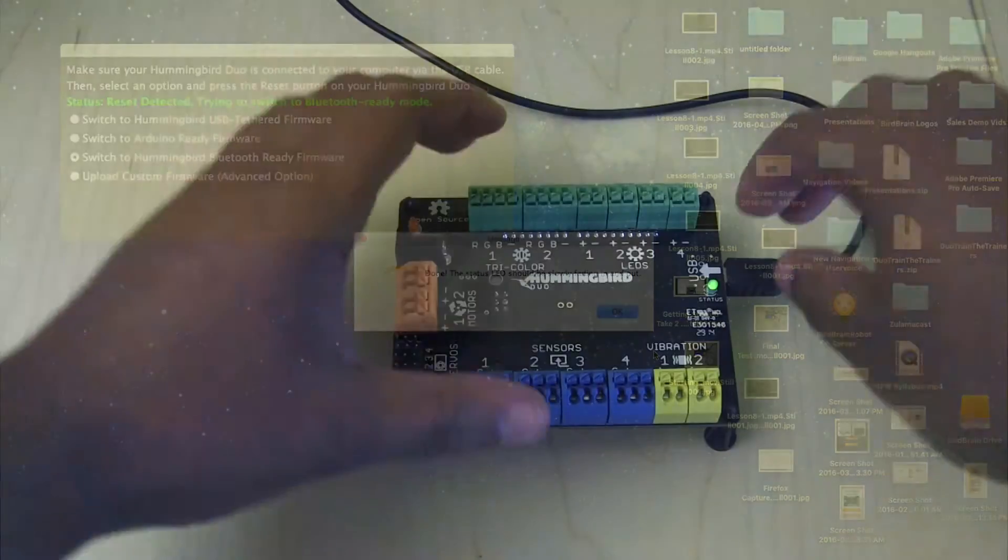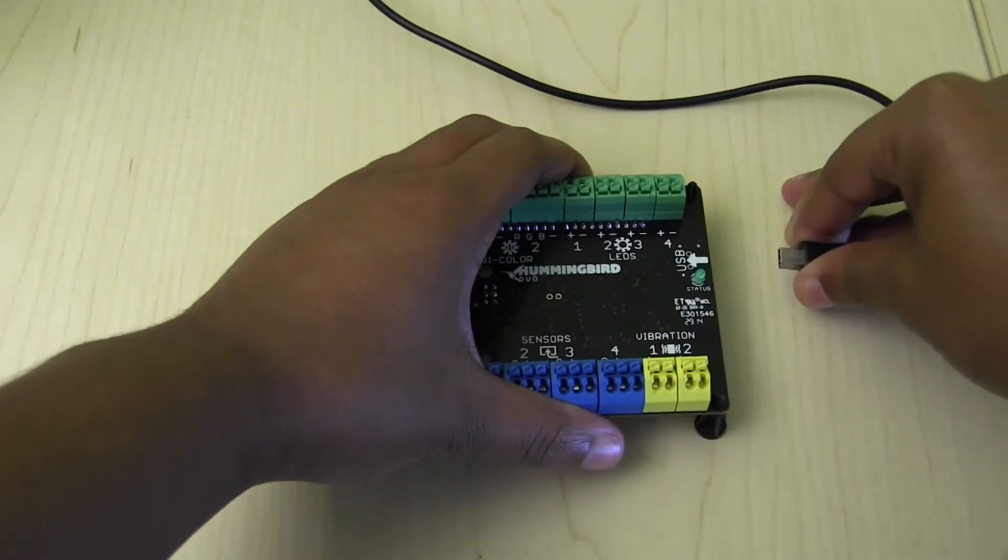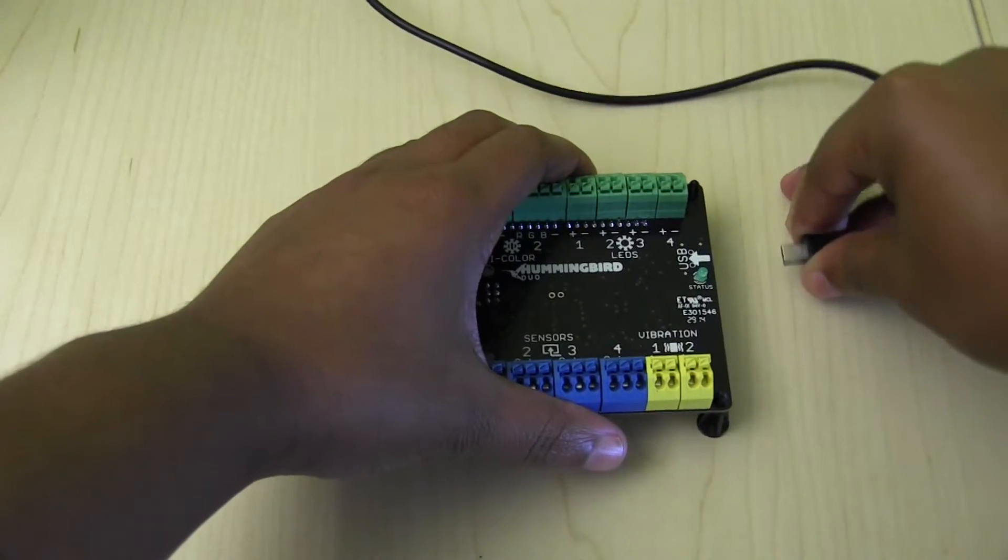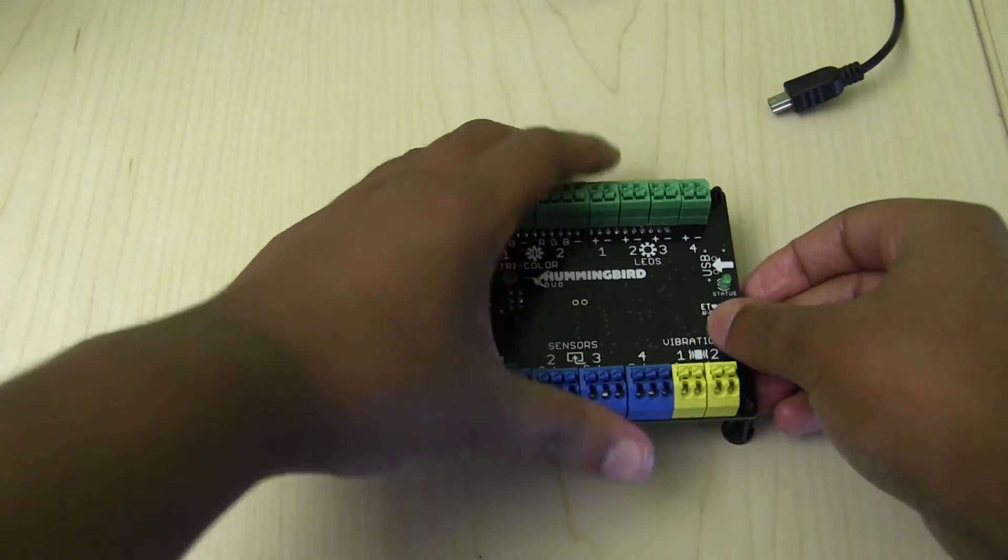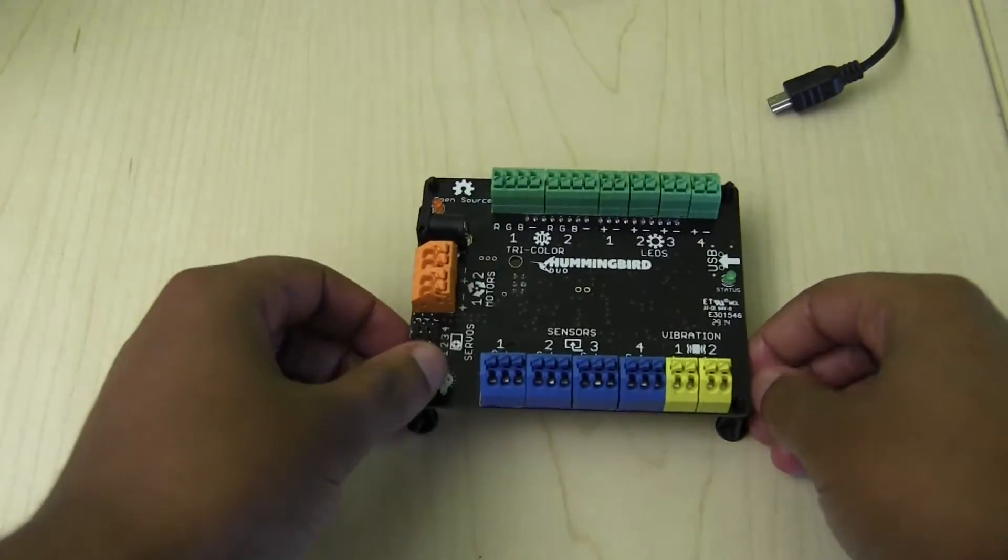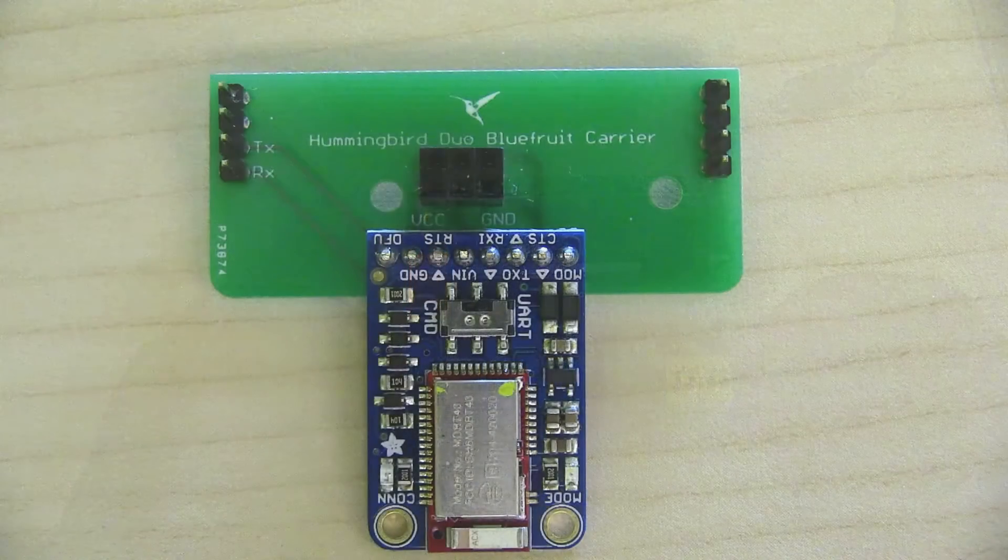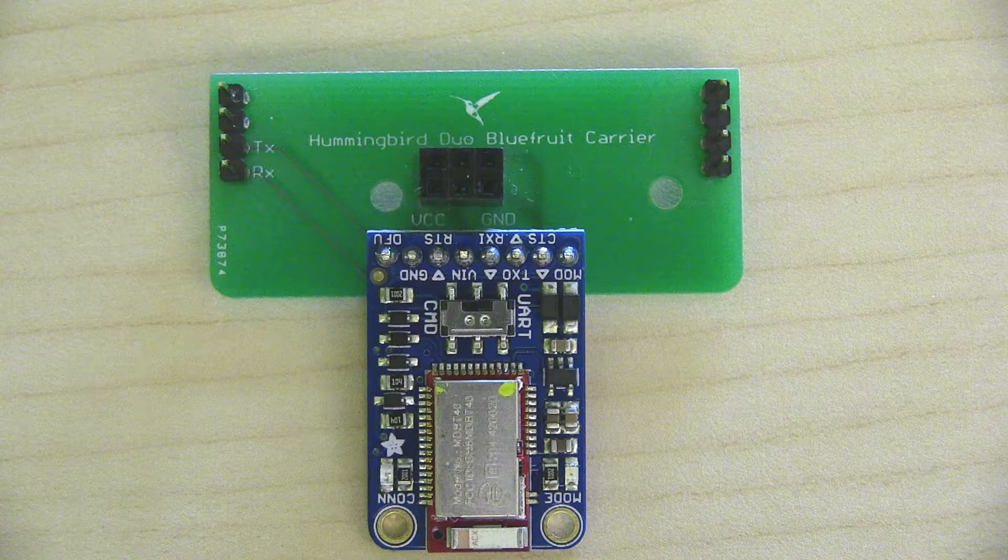Now unplug the USB cable so that the Hummingbird is now off. Now let's attach the BLE adapter.